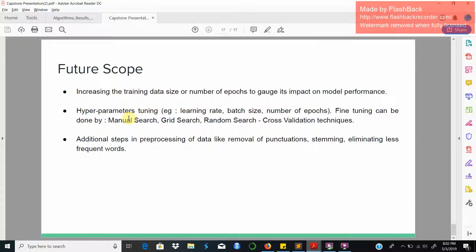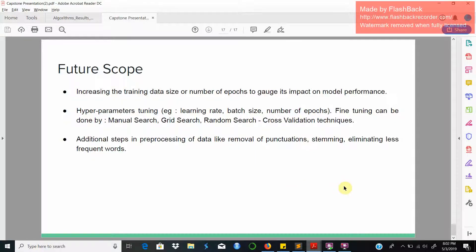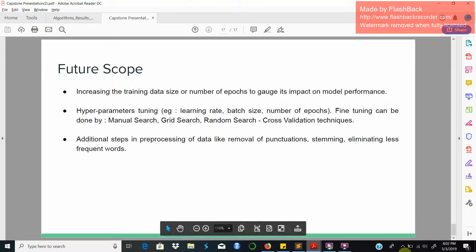The future scope, some of the ways we could improve our model is by increasing the dataset size or the number of epochs. The other ways we could tune the hyperparameters of the different models, that is the learning rate, the batch size, number of epochs, is by using manual search, grid search, random search, and other cross-validation techniques. Additional steps could involve preprocessing steps such as removal of punctuation, stemming, eliminating less frequent words. Thank you.